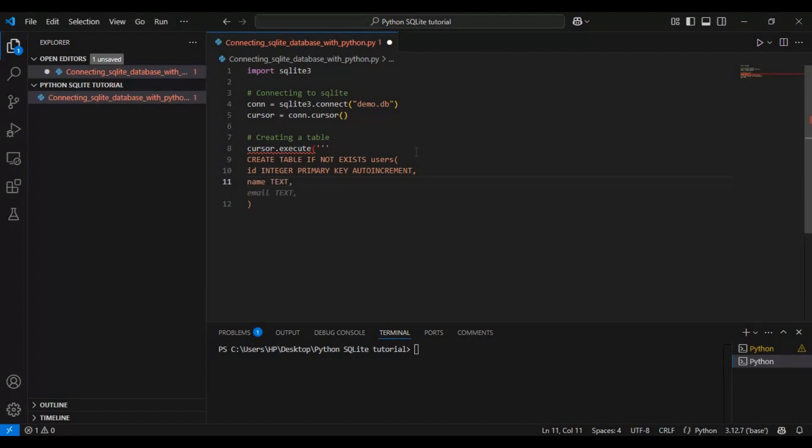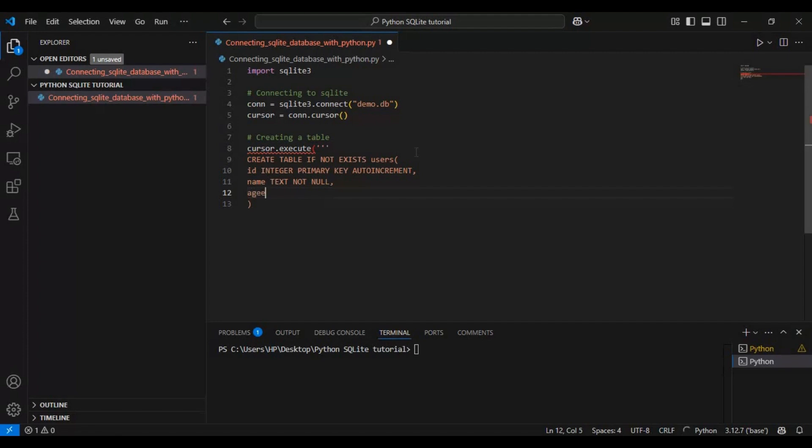Second is name. This stores the user's name. The TEXT data type means it can hold text values, and NOT NULL ensures that this field cannot be left empty. Third is age. This column holds the user's age. Like the name field, it is also marked as NOT NULL, meaning we must provide a value.